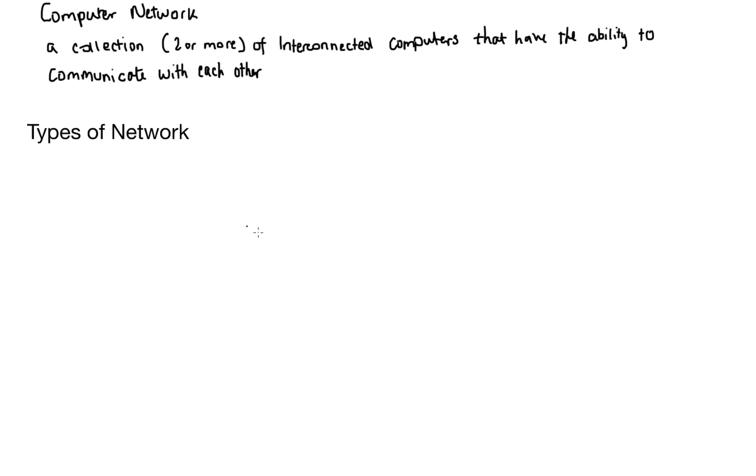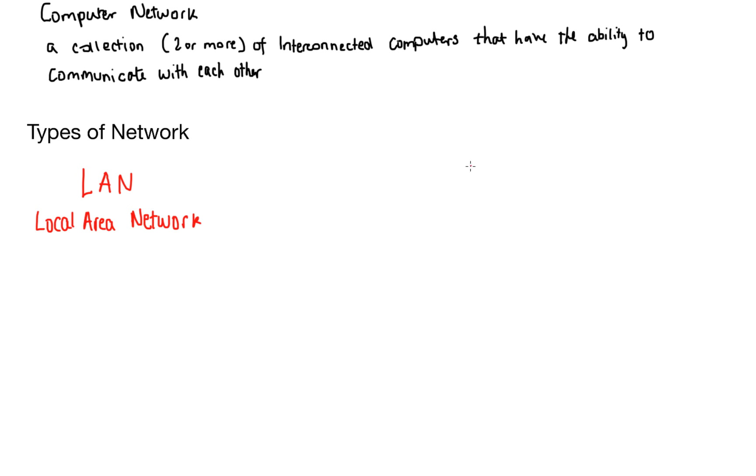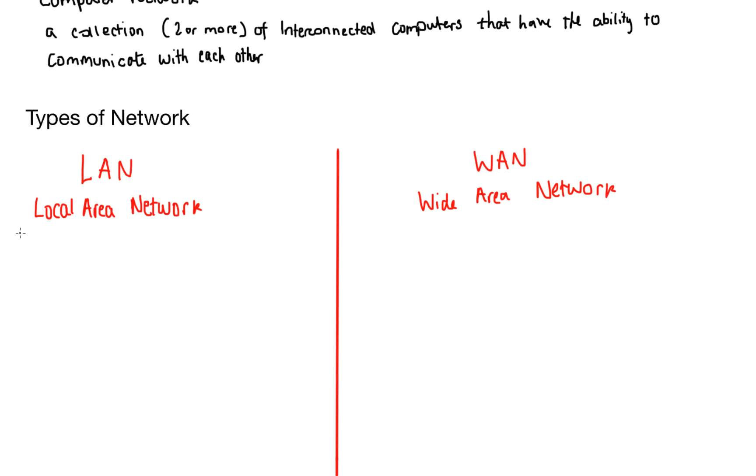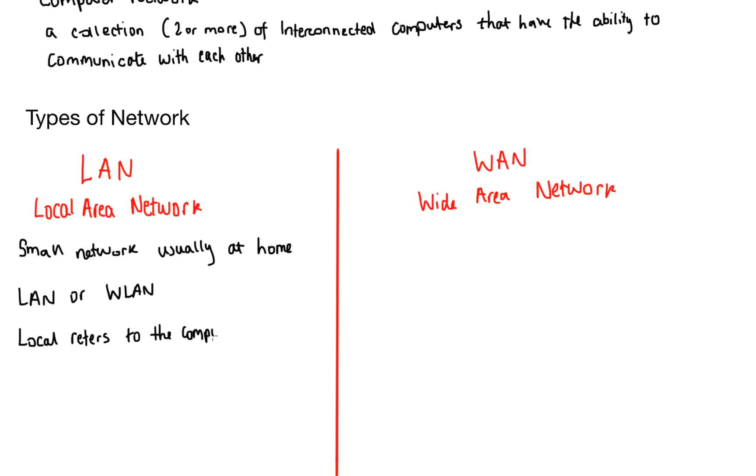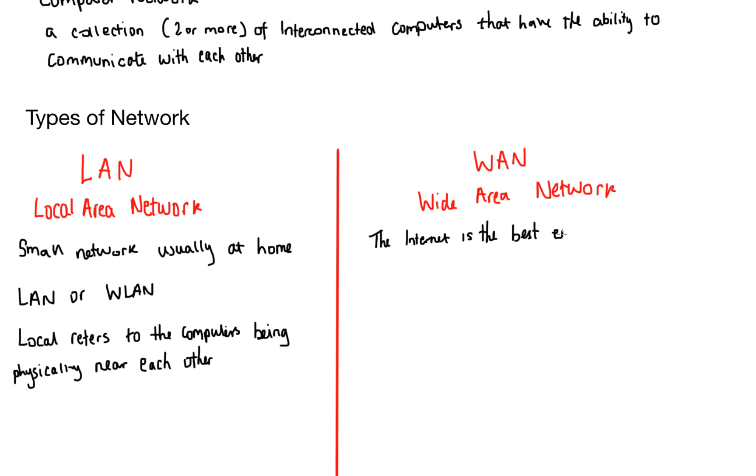Now I'm going to show you two different types of network and there are more types of network than this but I'm going to try my best to stick to the specification. The first type is a LAN which stands for a local area network. The second type is a WAN, a wide area network. A local area network is a small network, usually your home network. We call it a LAN or sometimes a WILAN, a wireless local area network and local refers to the computers being physically near each other in the same vicinity.